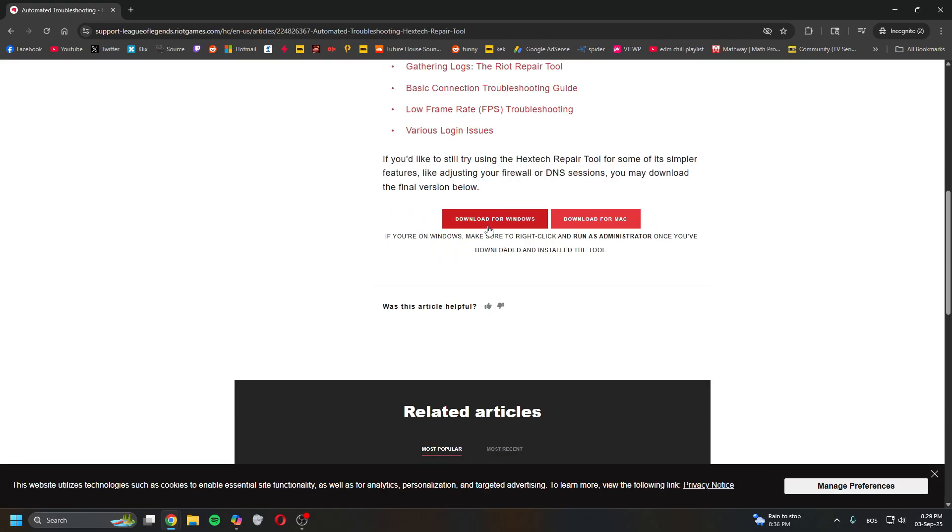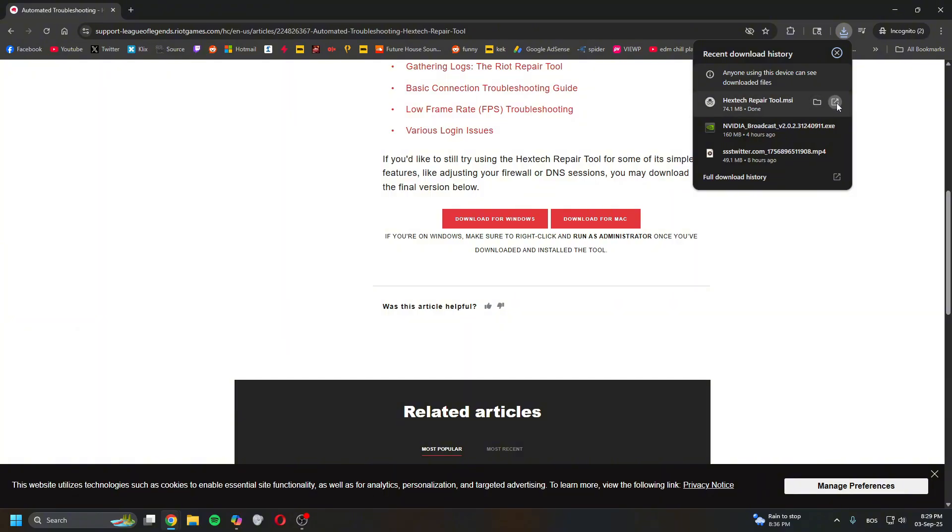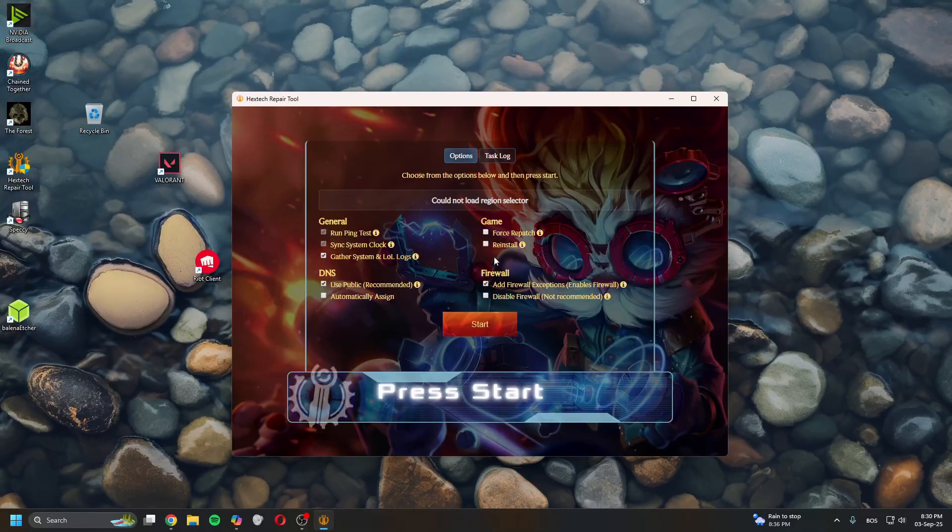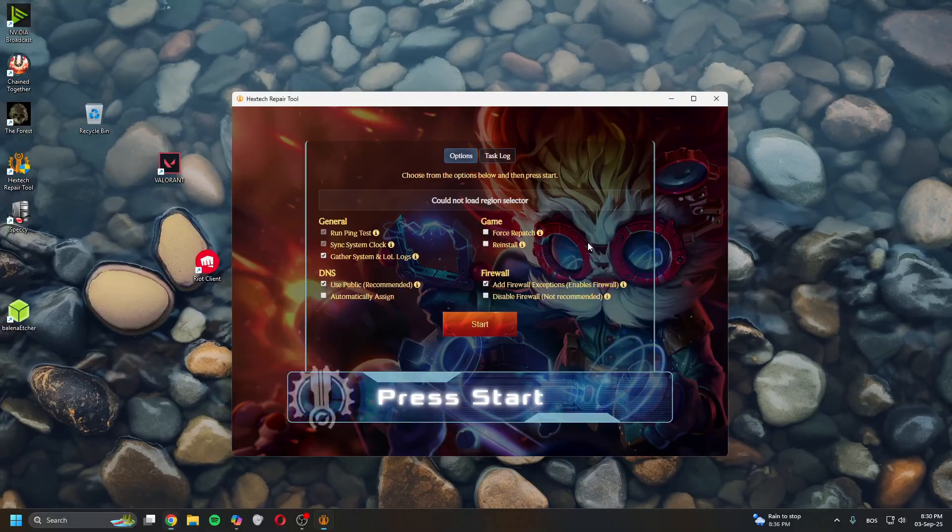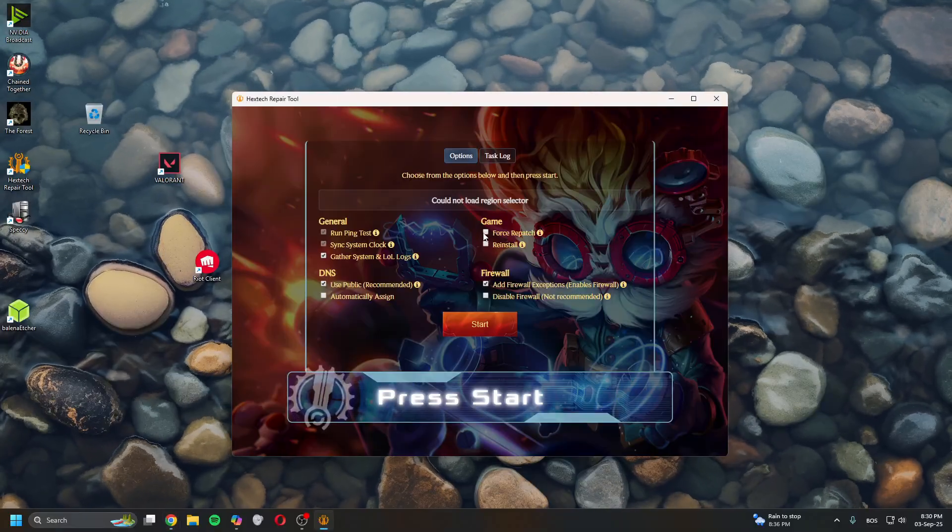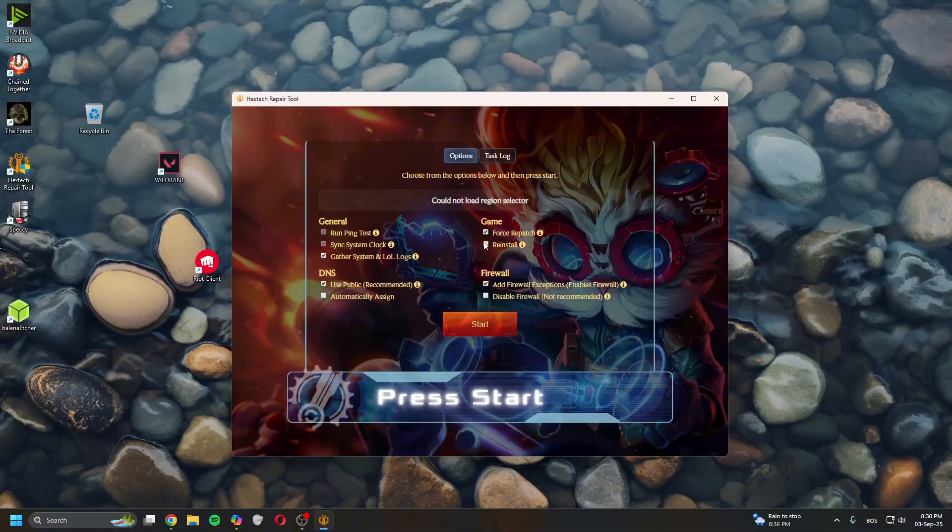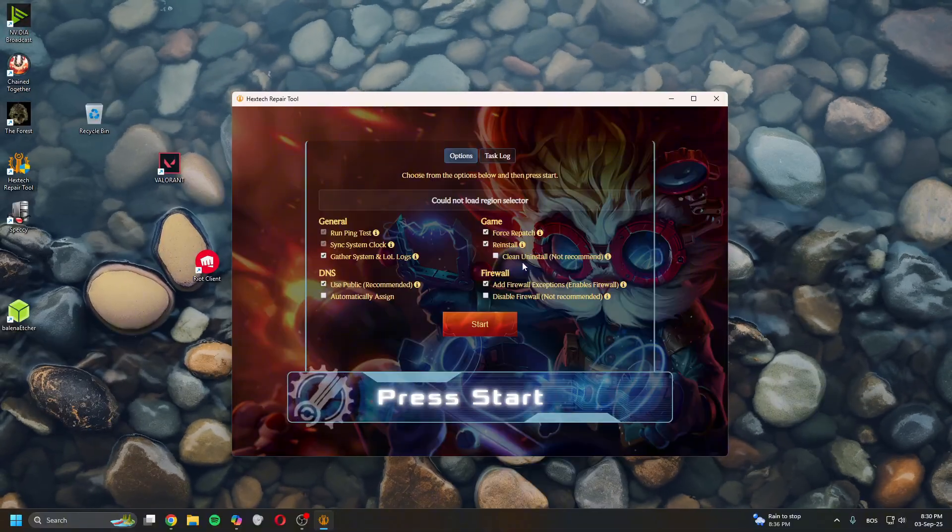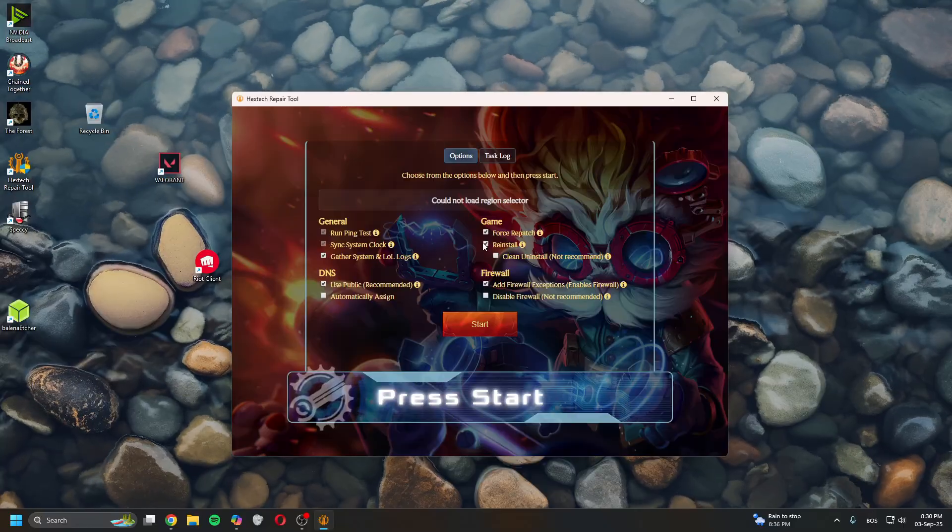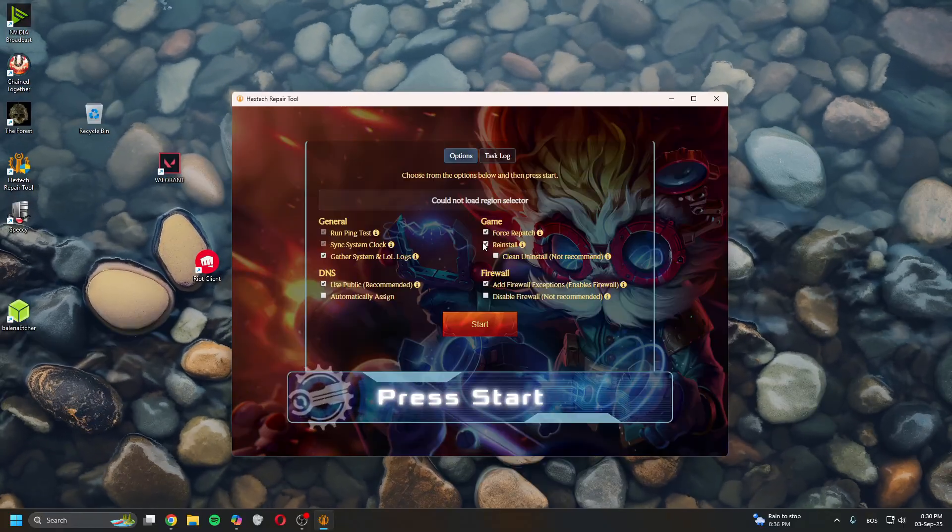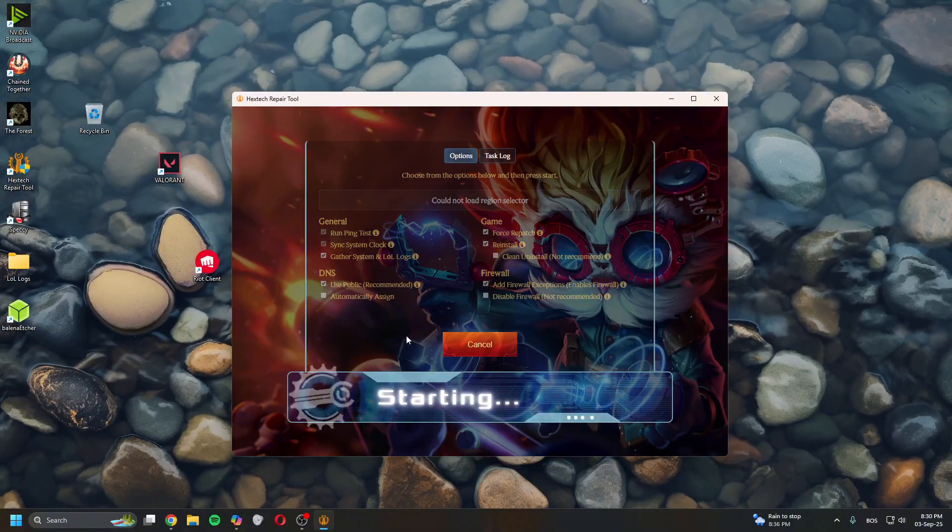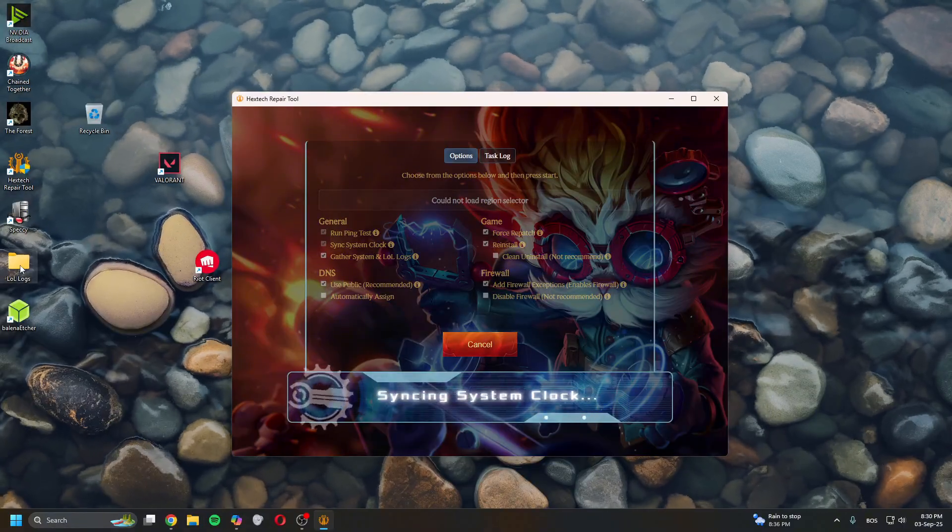Once downloaded, launch it, install it, and allow it to install. Once the program loads, you can pick Force Repatch and Force Reinstall, but don't select Clean Install. It will scan for corrupted files and collect the logs.